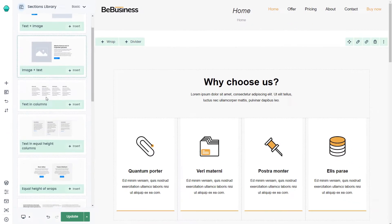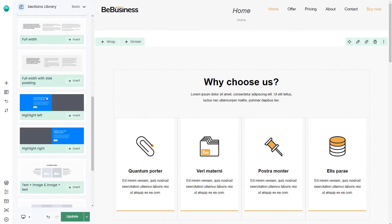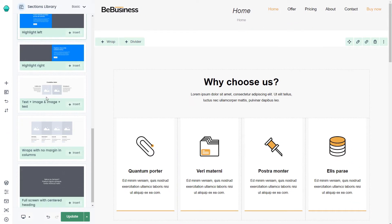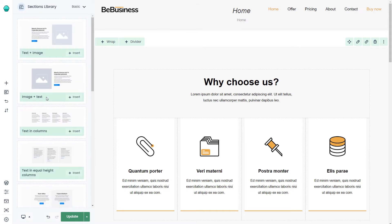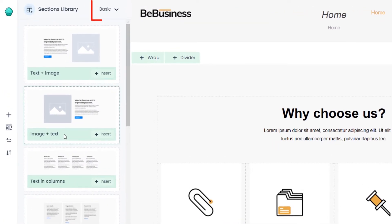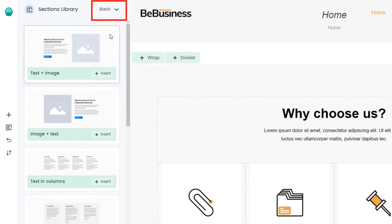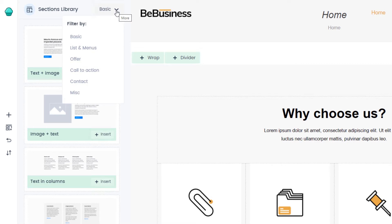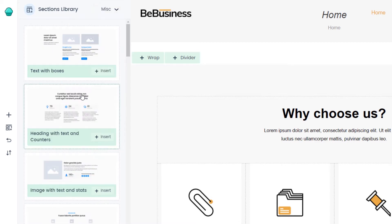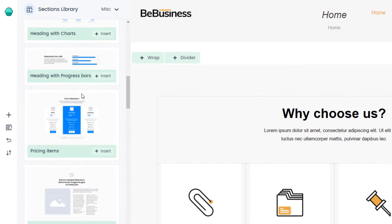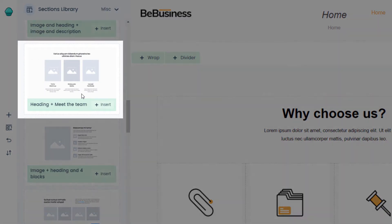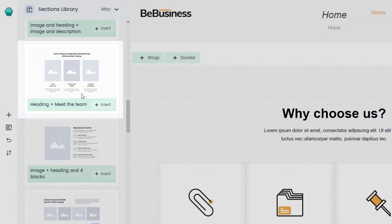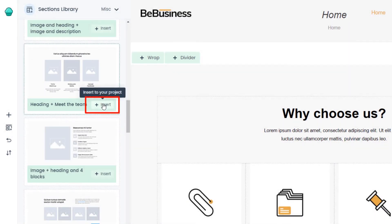There are over 100 ready-to-use sections that can be inserted into your page with just one click. We'll use the category switcher up top to go from basic to miscellaneous sections. Let's scroll down to find the right one. Here it is. Now, to add this pre-built section, just click the Insert button.